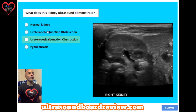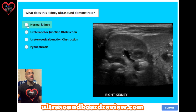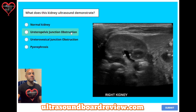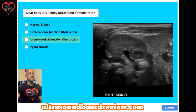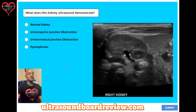Question 46. What does this kidney ultrasound demonstrate? A: normal kidney. B: ureteropelvic junction obstruction. C: ureterovesical junction obstruction. Or D: pyronephrosis.